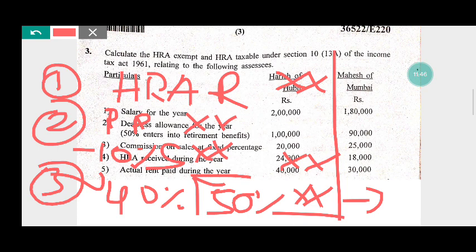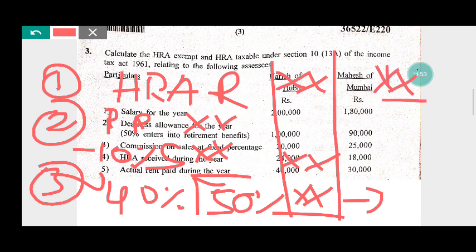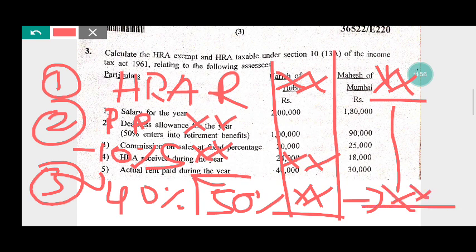The actual HRA received — this is the least value and the deduction. Actual HRA received minus this deduction gives us taxable HRA. The salary for the purpose of calculation of HRA includes basic salary plus dearness allowances and commission on turnover at a fixed percentage. It does not include any allowances, perquisites, etc.